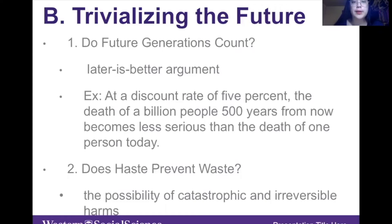The future is trivialized in four ways. First, do future generations count based on the 'later is better' argument? Virtually everyone would prefer dying or falling ill later to dying or falling ill now. But the time periods involved in protecting the environment are often more than decades, which makes discounting at any positive rate trivialize even global catastrophes. At a discount rate of 5%, the deaths of a billion people 500 years from now becomes less serious than the death of one person today.